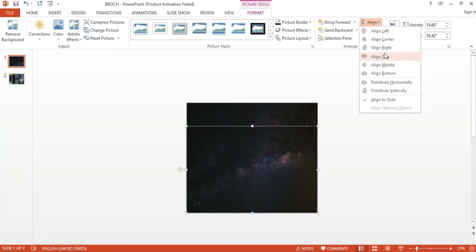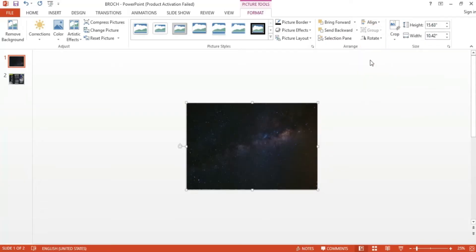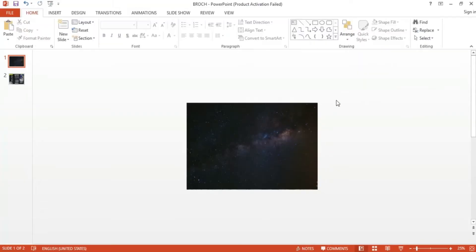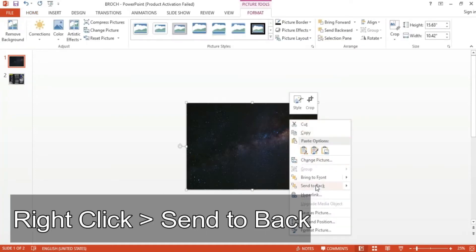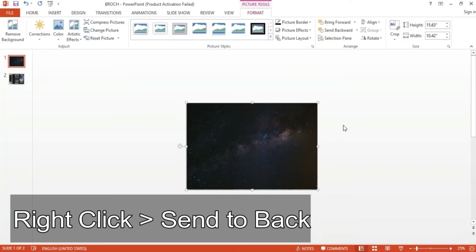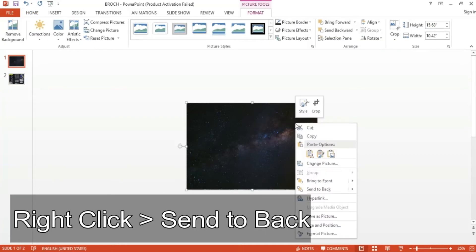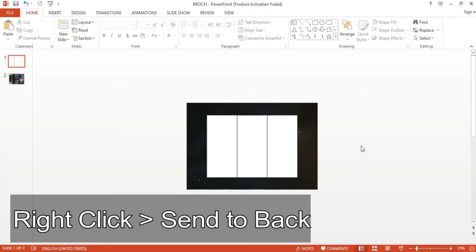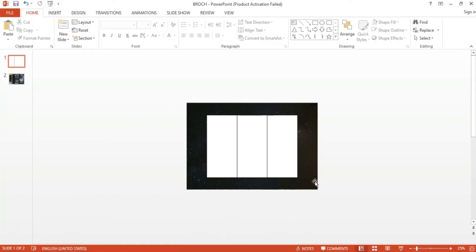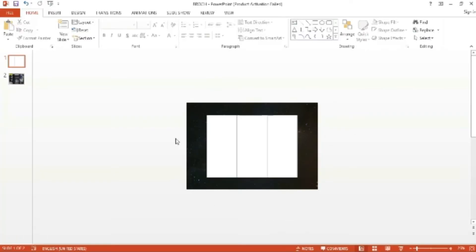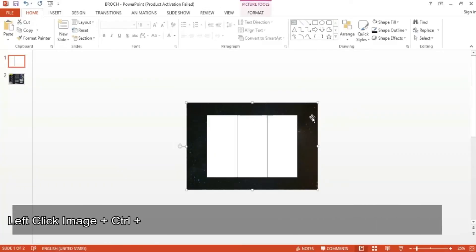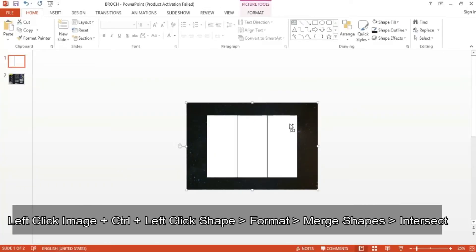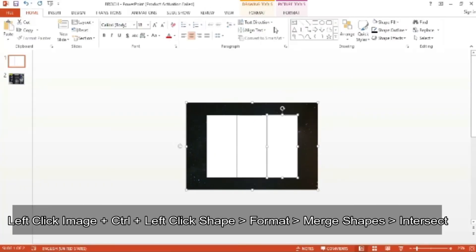In order to make editing easier, make sure to have three rectangle shapes on top of these three space images. You can place the images backwards by right-clicking on them and clicking Send to Back. Once you have this setup, you can now intersect the shapes with the images. All you have to do is click on the image, hit Ctrl, and click on the shape. That way both items are selected. Then go to Format, click Merge Shapes, and select Intersect.